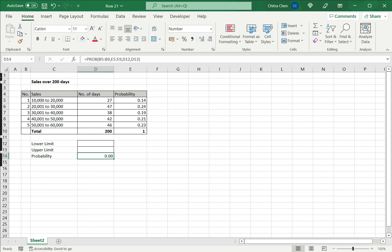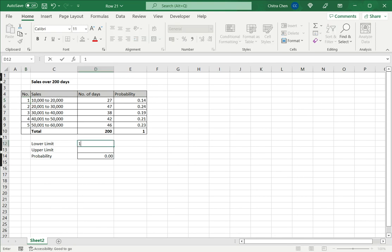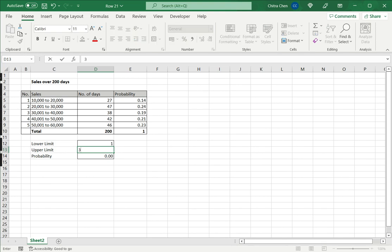Right now it is showing zero because I have not defined an upper or lower limit. Now the lower limit I will take is 1. Assume I want to find the probability of sales being between 10,000 to 40,000. In that case my lower limit will be 1 and my upper limit will be 3.